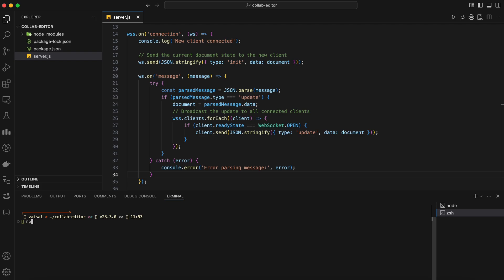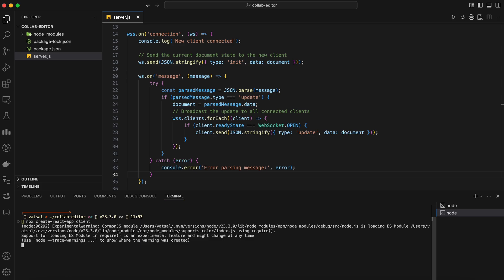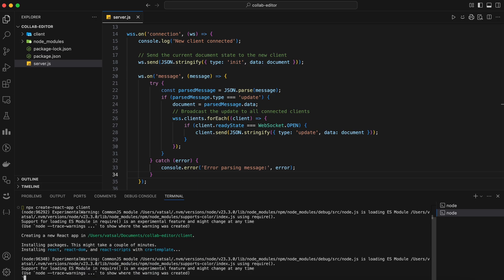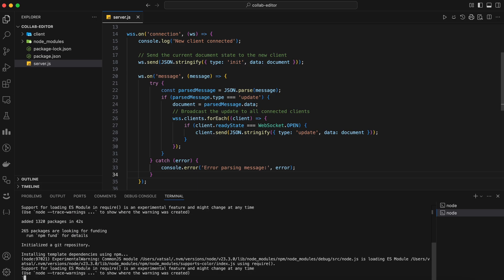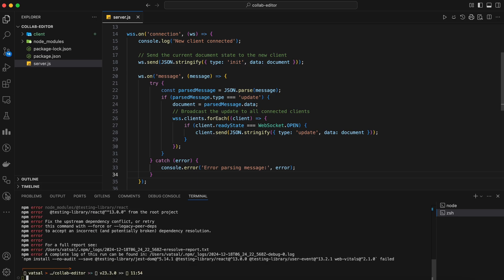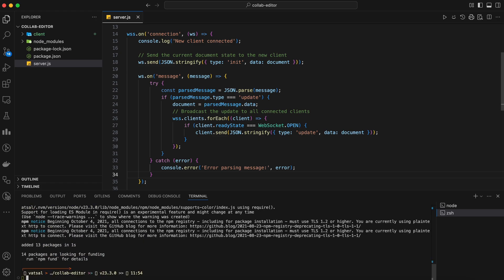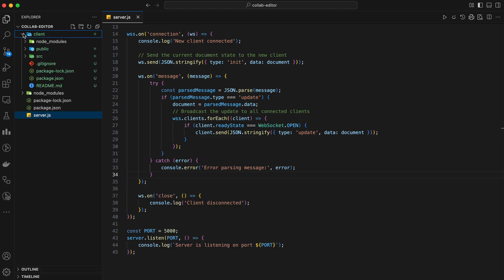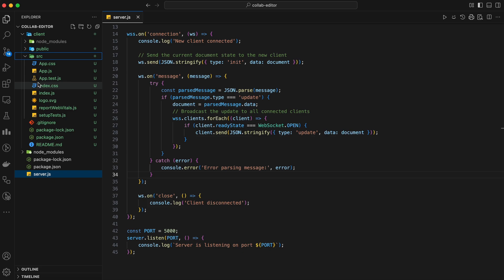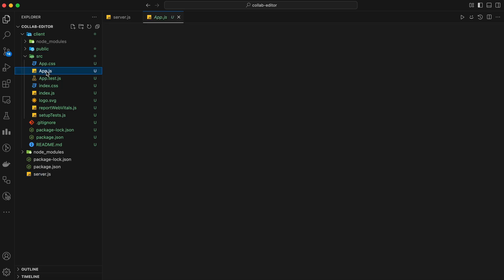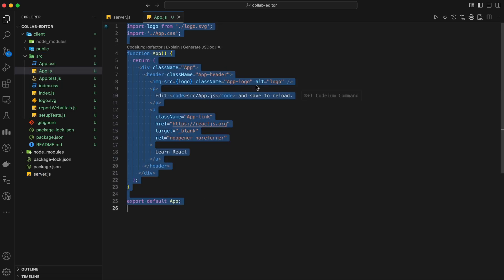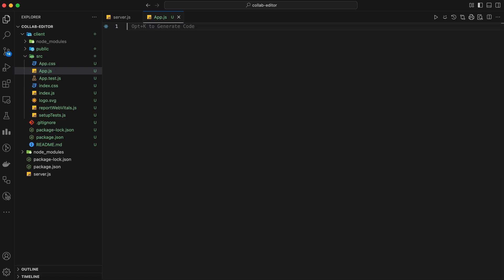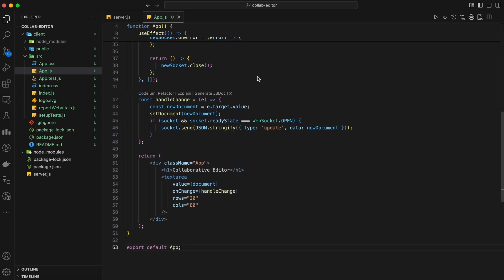First, let's create our React application. Open a new terminal window and navigate to your project directory. Run the following command to create a new React app. This will create a new directory called client with a basic React setup. Navigate into the client directory and install the socket.io client library, which we'll use to handle WebSocket connections in our React app. Open the client directory in your code editor. We'll start by creating a simple editor interface.